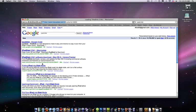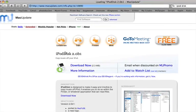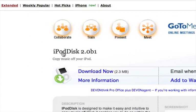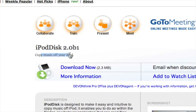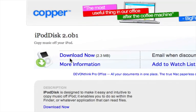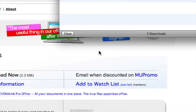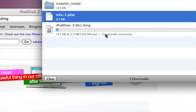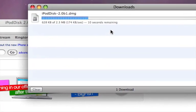Then go to the Mac update one and it'll say iPod disk copy music off your iPod. It's a great program and it's completely free. Let's click download now. Clear that.